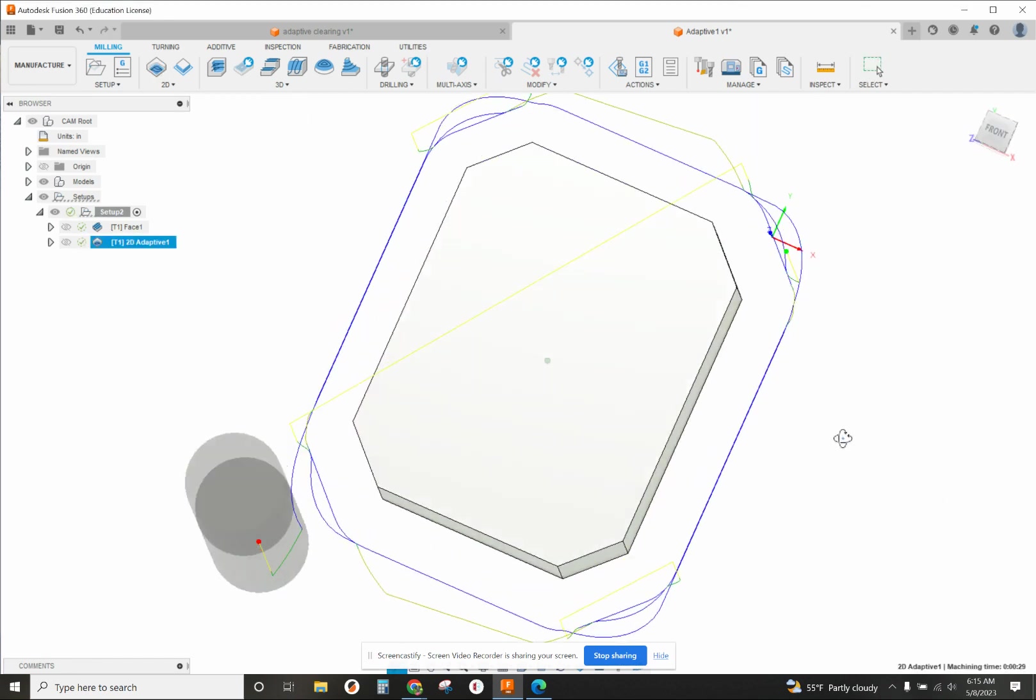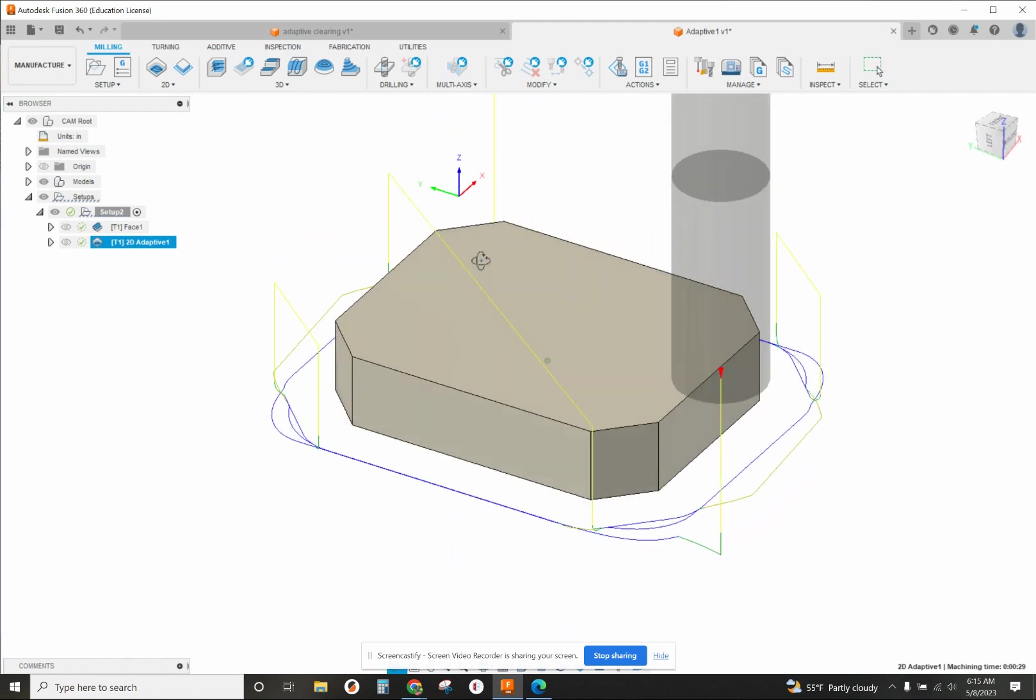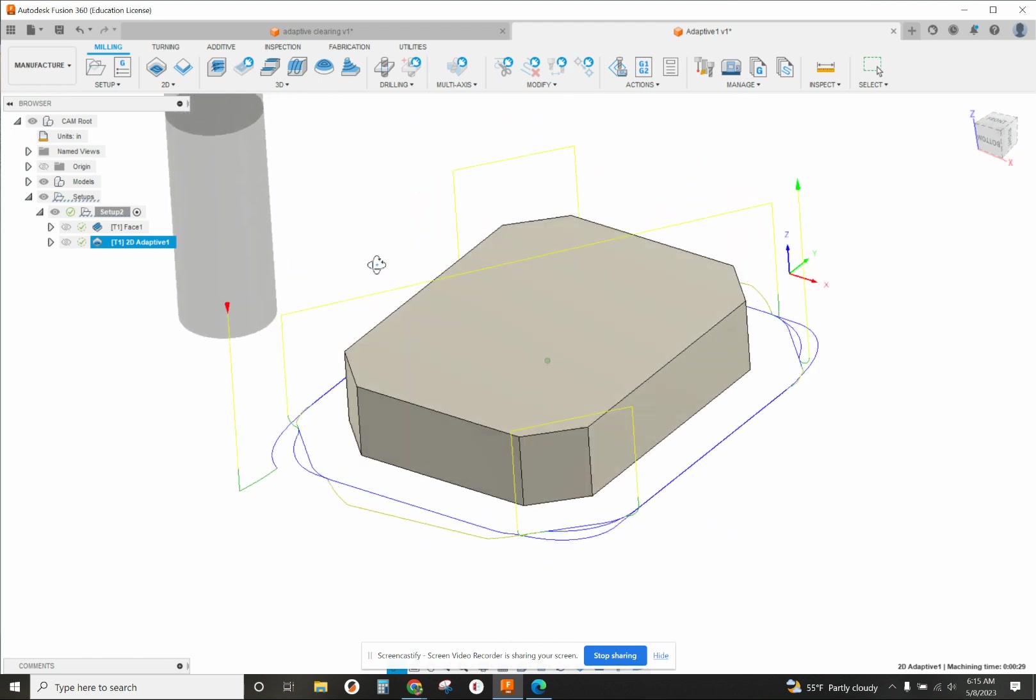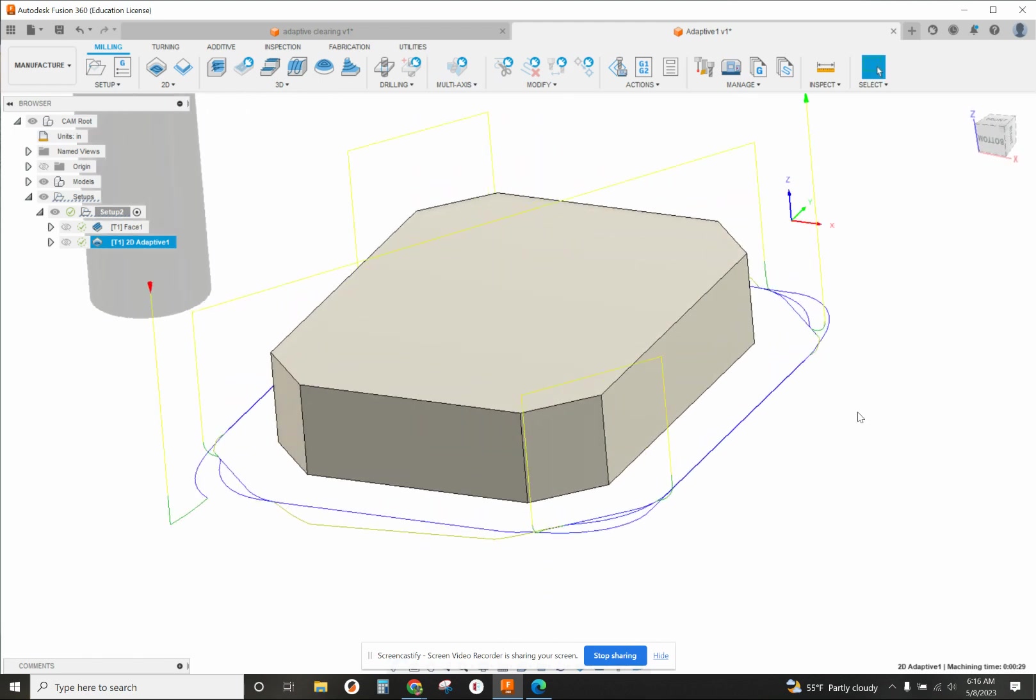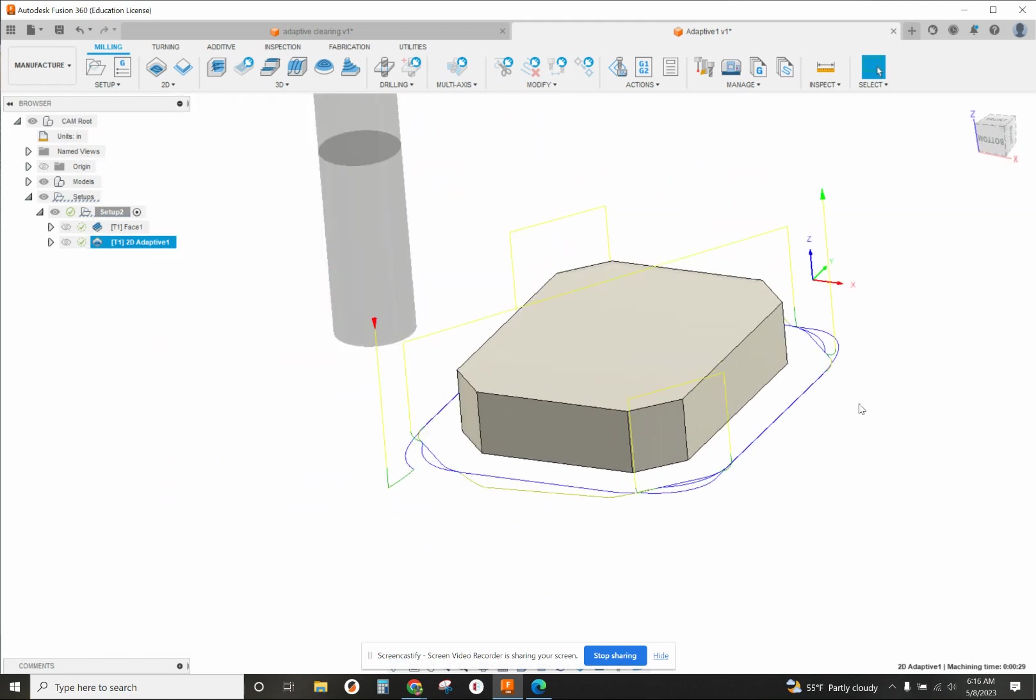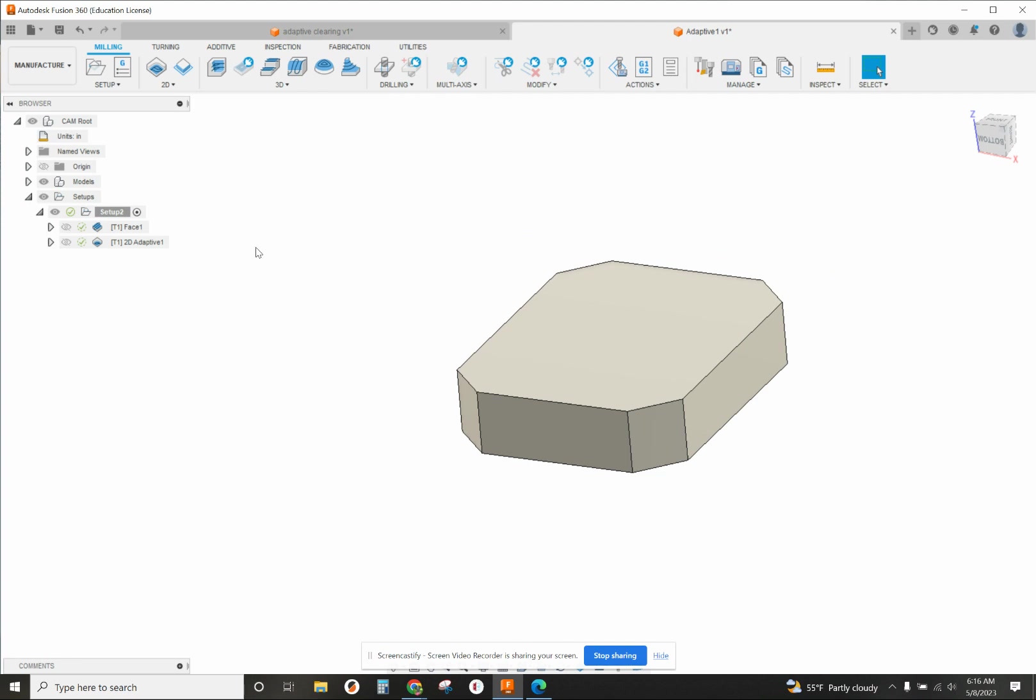You can see what it did - it knocked those corners off first and then it went around the entire part itself. So we left 10 thousandths, which means we need to go back and do a finish contour cut.